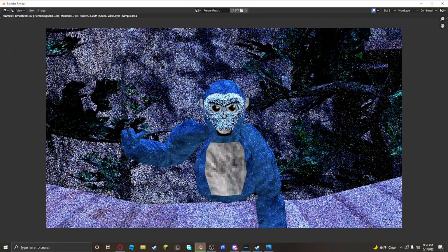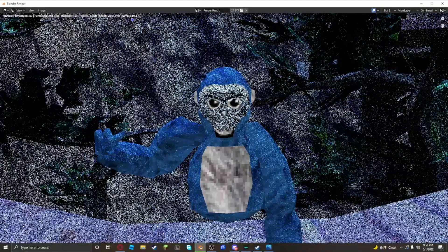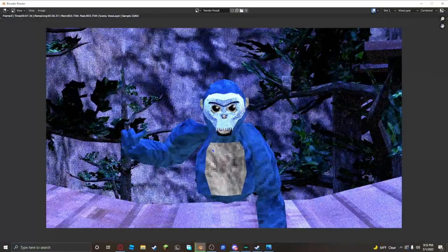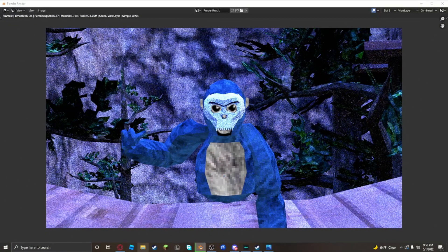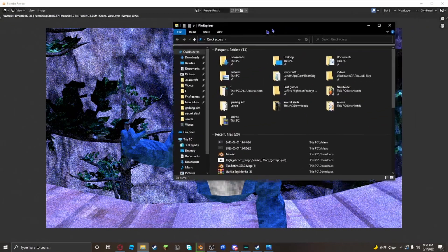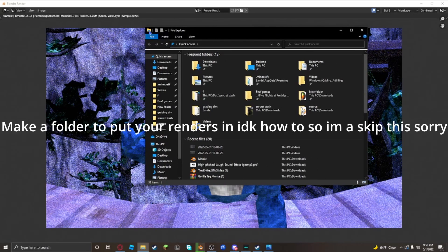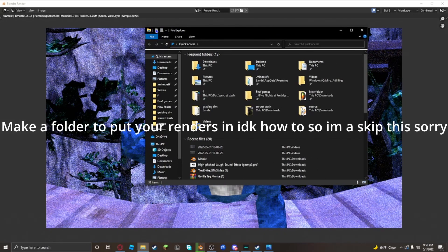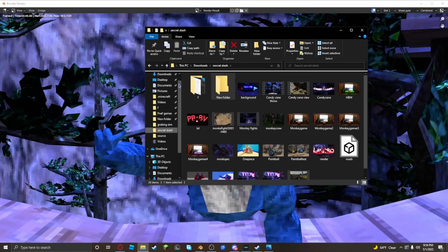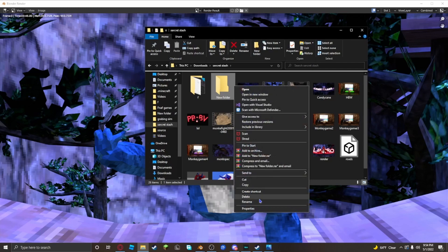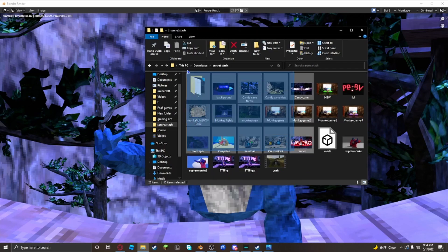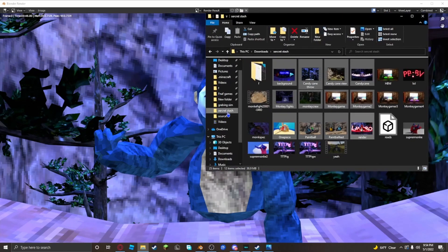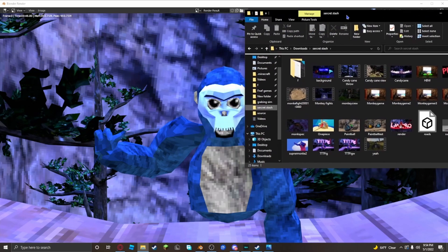When this up here hits 64, you will be done rendering it. So while it's rendering, go to your files and add a file down here. You want to make a new folder. I called mine secret stash, I don't know why.